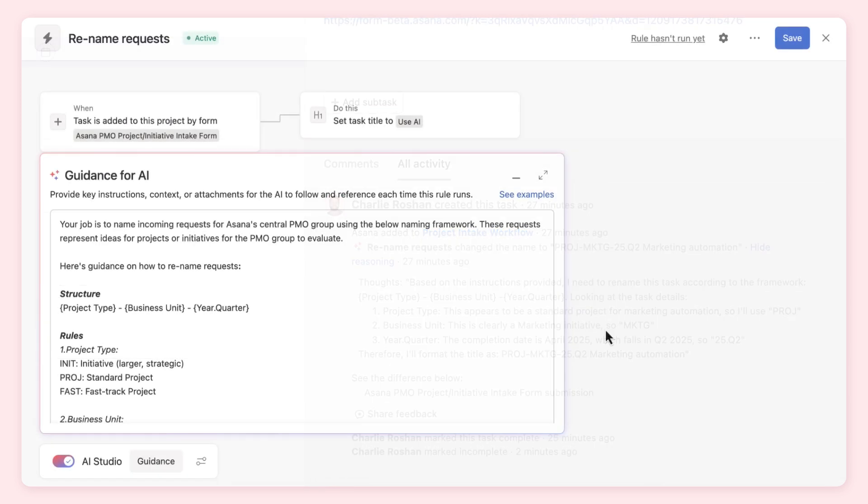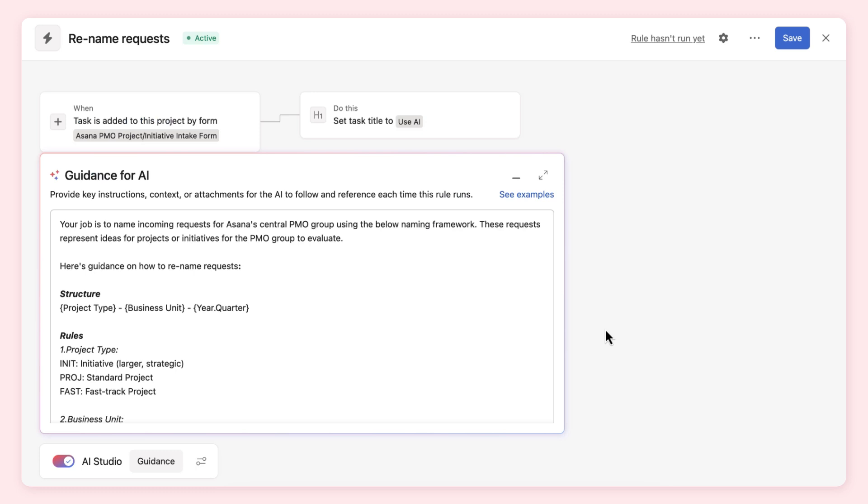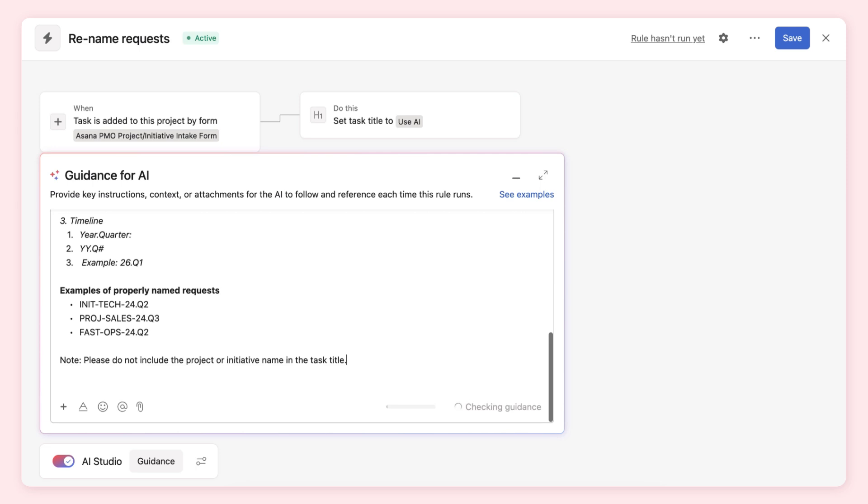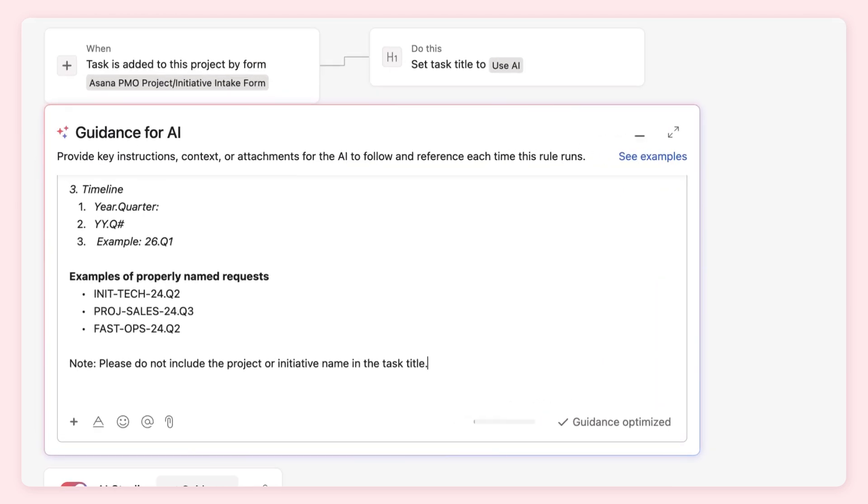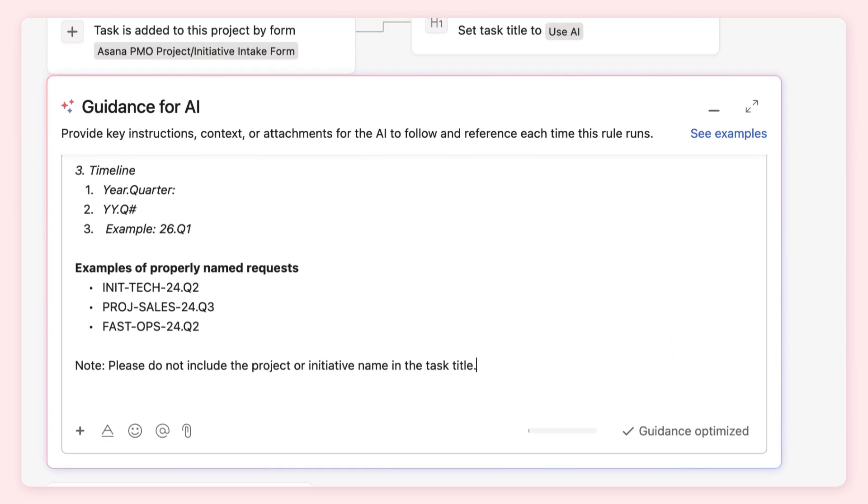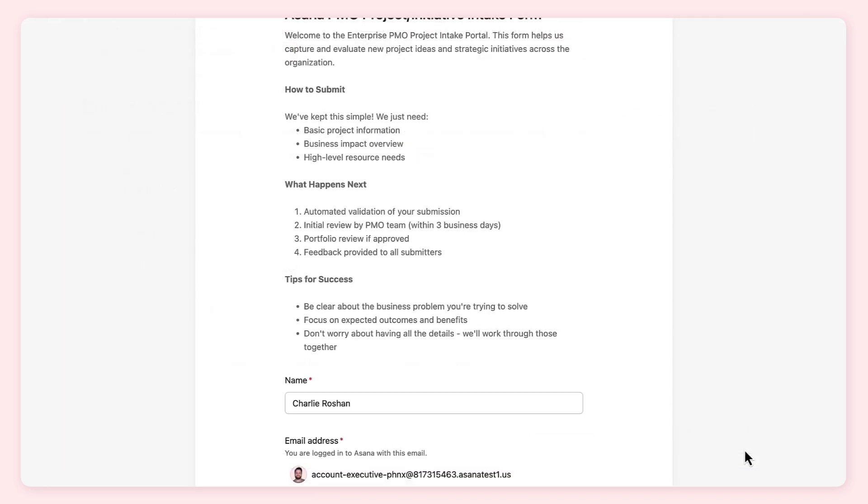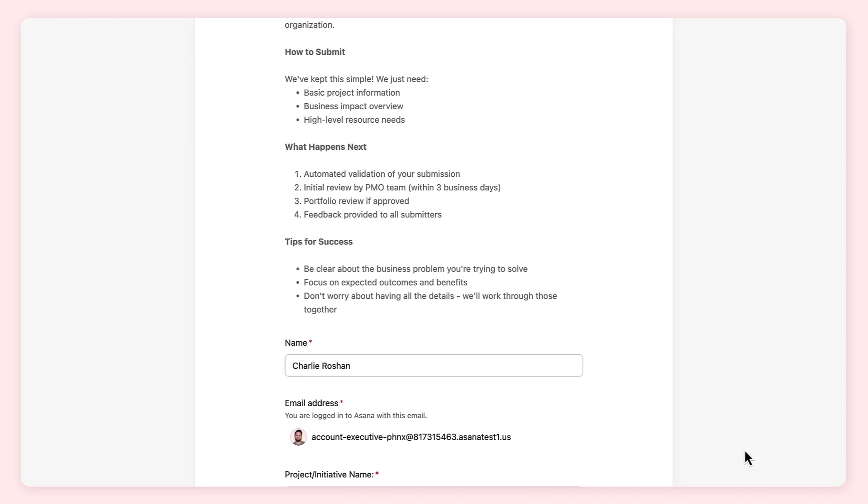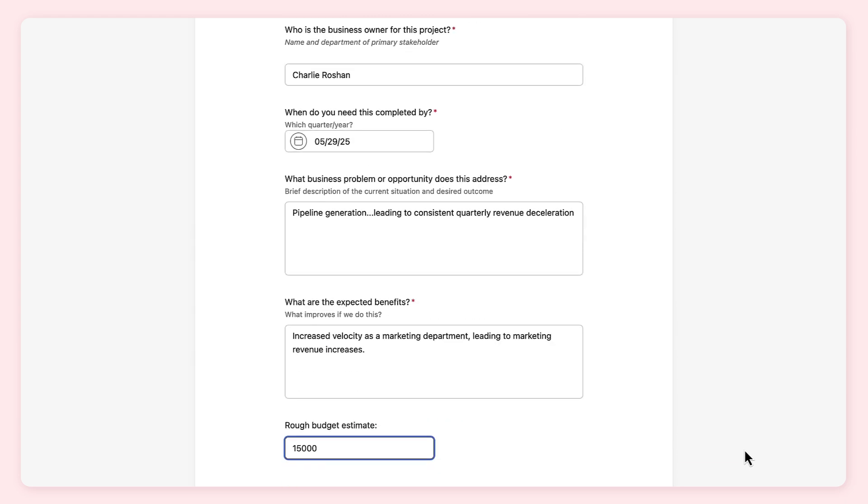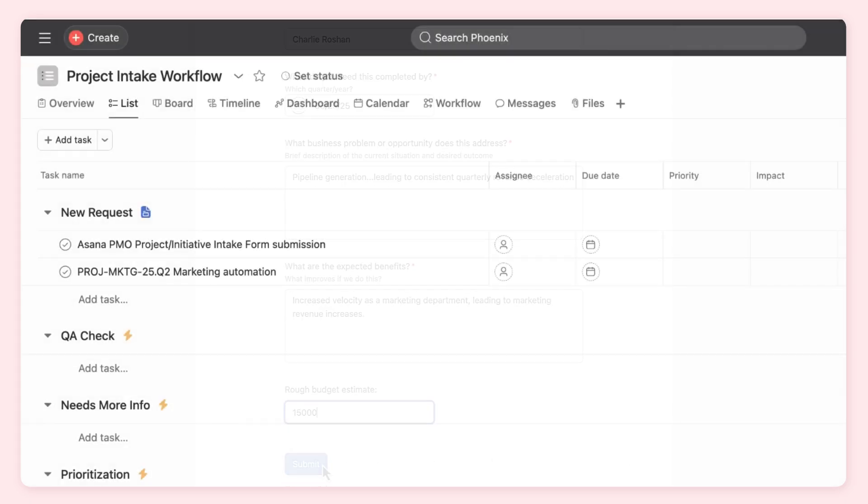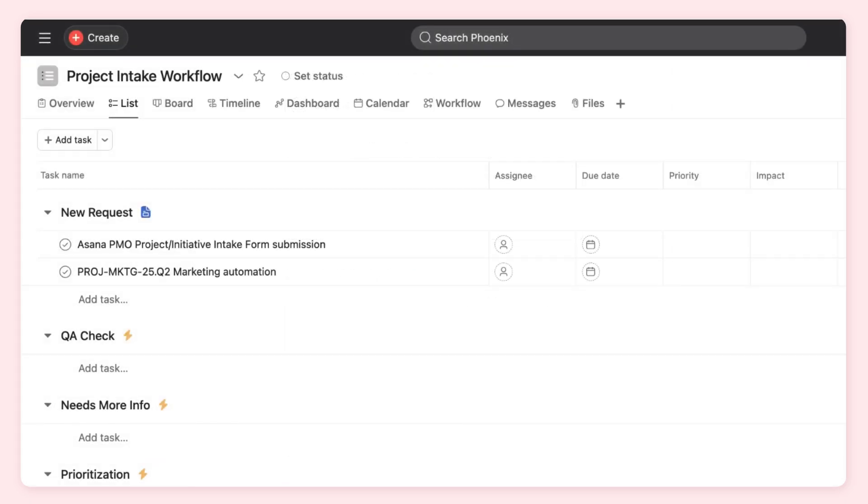We'll edit our instructions to AI, this time including some examples of what good looks like and providing explicit guidance about not using the project name. Then, test it out again. This time, the request is renamed appropriately. This highlights an important aspect of working with AI.